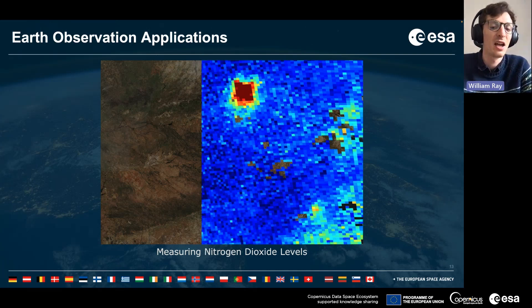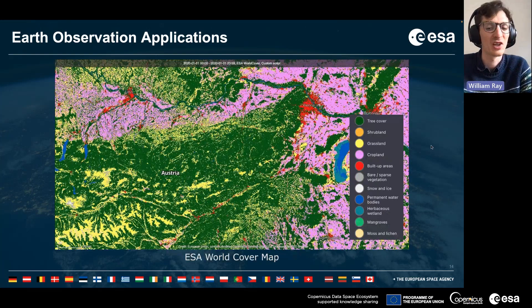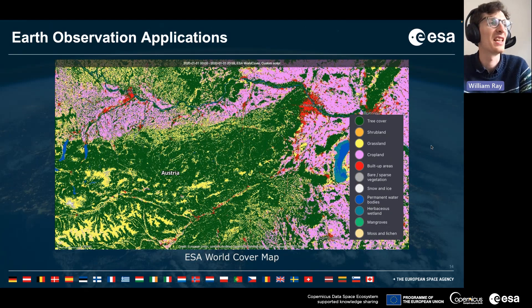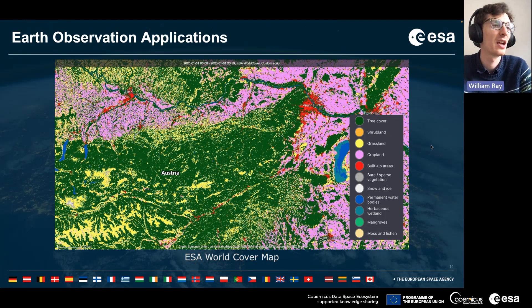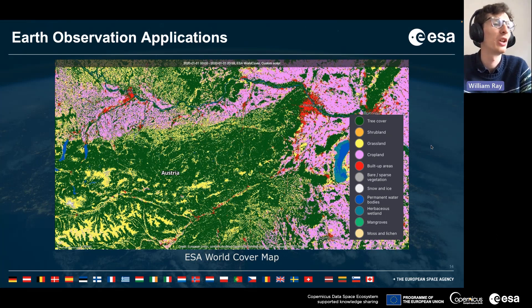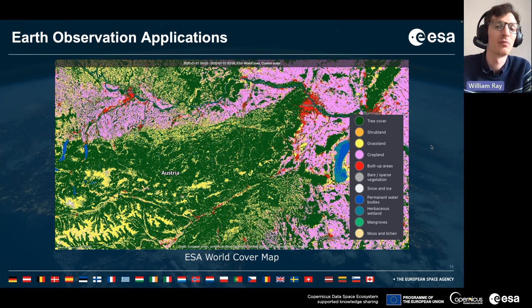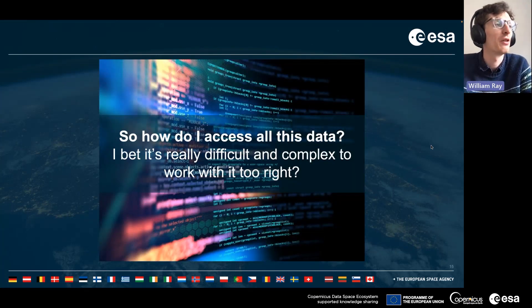Satellite imagery can also create some really amazing derived products. This is the ESA WorldCover map — a 12-class land cover map generated using Sentinel-1 and Sentinel-2 data. Here we're looking at Austria.